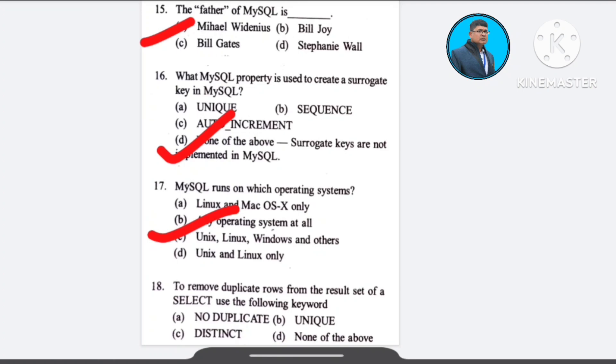Question number 18: To eliminate duplicate rows in a SELECT result, you use — A) NO DUPLICATE, B) UNIQUE, C) DISTINCT, D) none of the above. The correct answer is option C: DISTINCT.